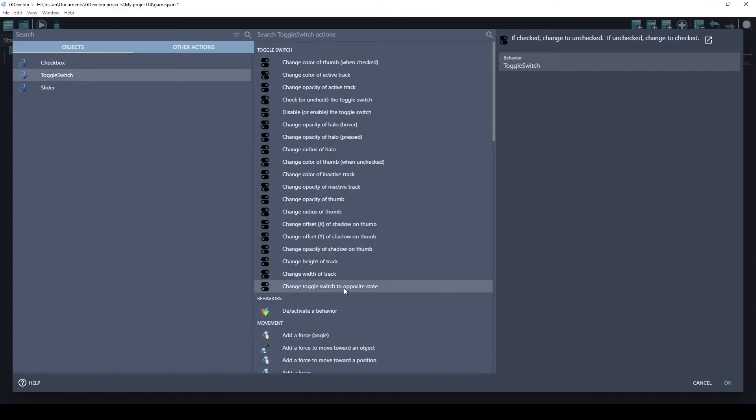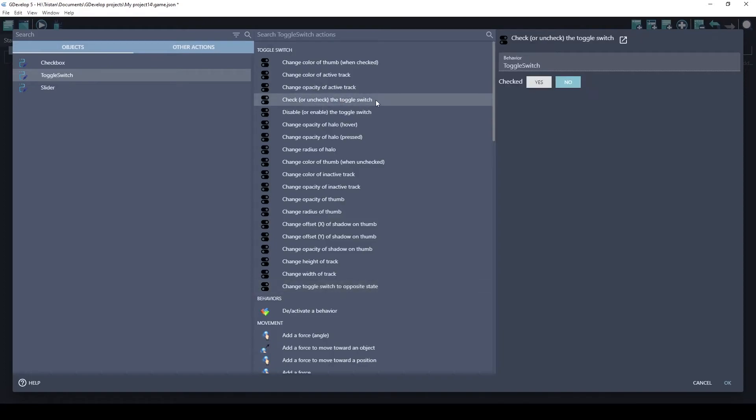Change the toggle switch to opposite state. If you want to just set something, so like at the beginning of the game you want to check something, you would use check or uncheck the toggle switch and then say check to yes or no. And so that's how you can change the state of it in the middle of the game.